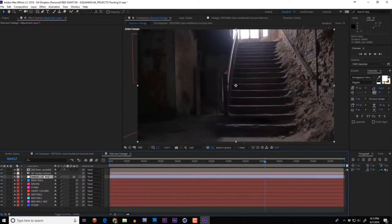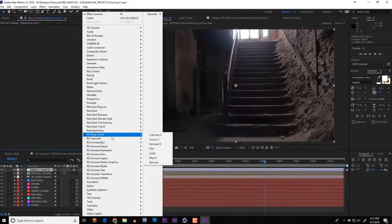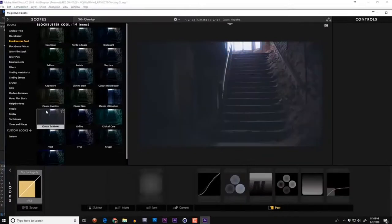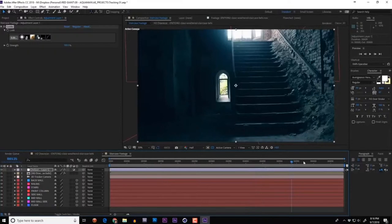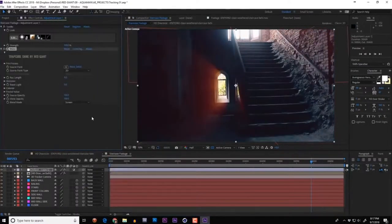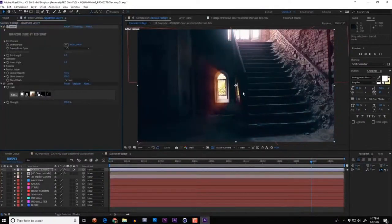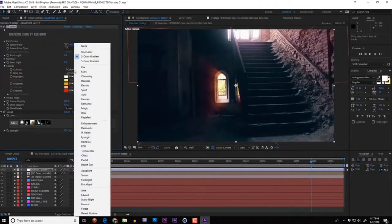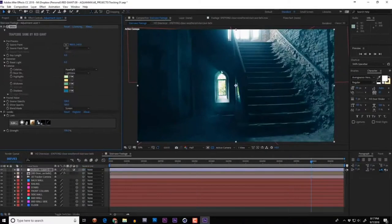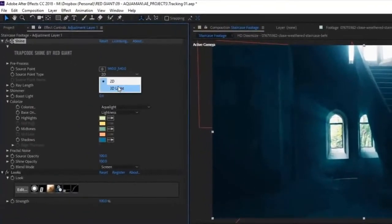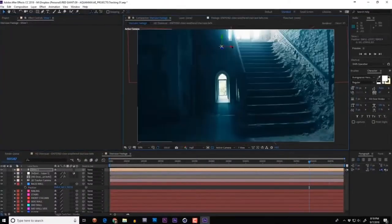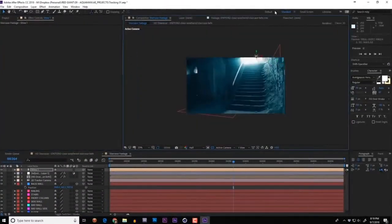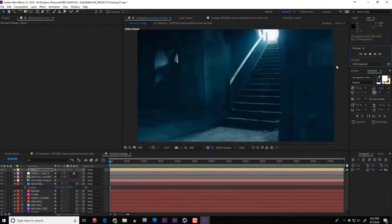Color correction is the next step. Apply Magic Bullet Looks — the classic hot and cold look. Then add Trapcode Shine to create volumetric light, sliding it up in the effects stack and selecting the Aqualight preset under Colorize. Tell Shine to use a 3D light as its source point and create a light called Shine 1. Push this light back in 3D space to create the illusion that the light's coming from behind the building — already looking great.